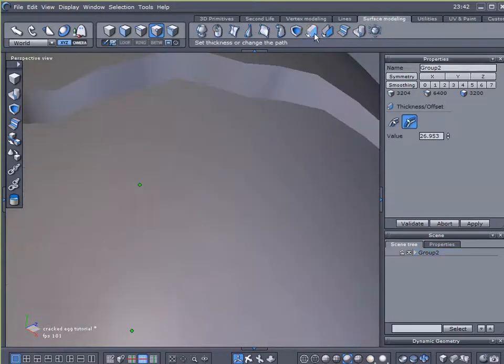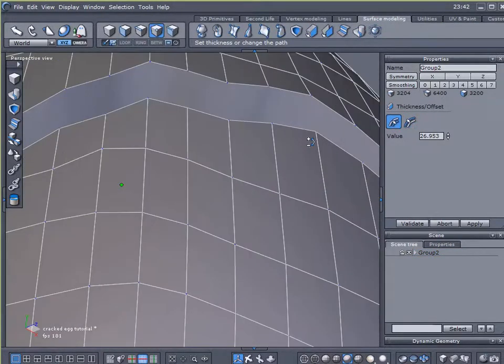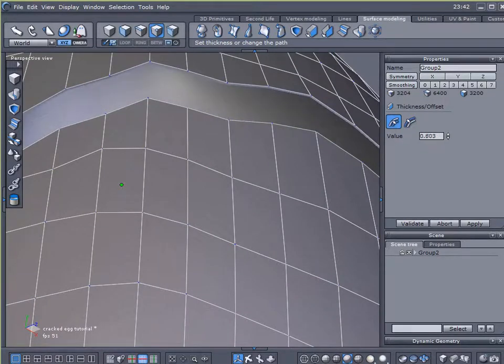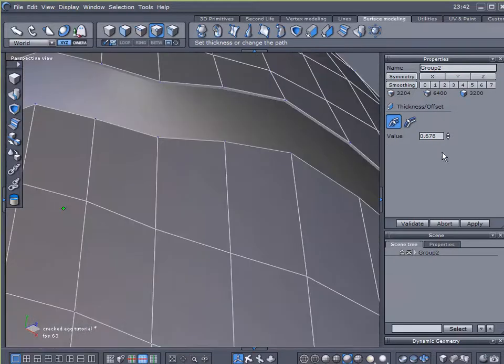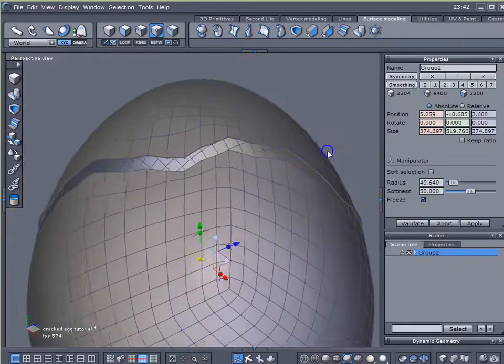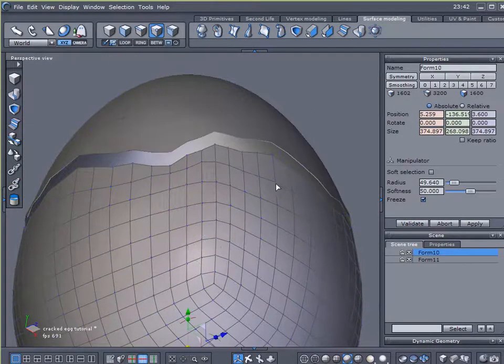I'm going to come over here to surface modeling, add a little thickness to it. I'll add in an inner radius, an inner thickness. And I'm just going to dial in a nice small little edge, what I think should be about right for an eggshell. I'll go ahead and validate that. And I'm going to ungroup that.